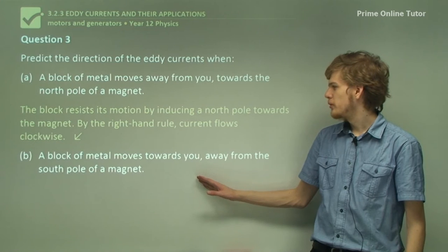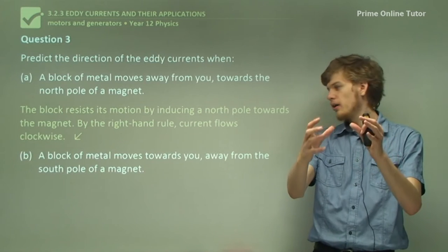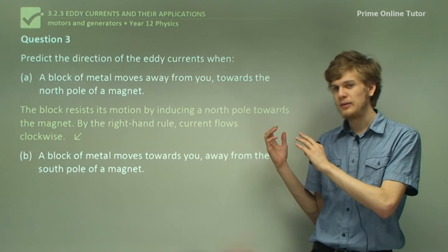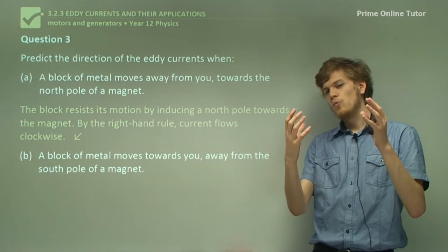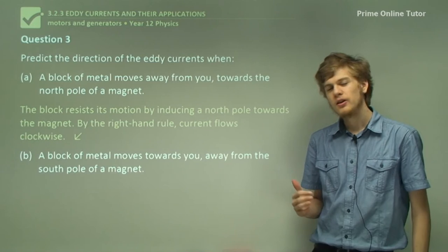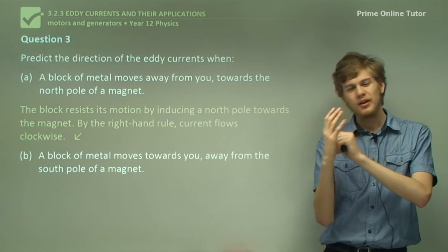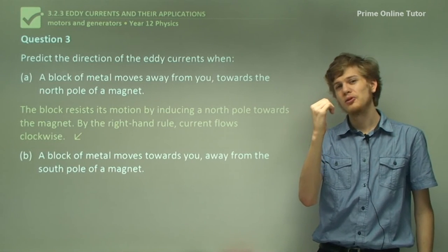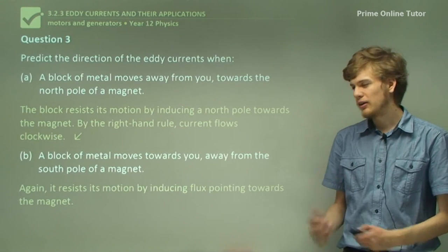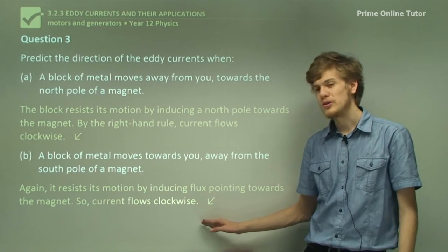Part B: A block of metal moves towards you, away from the south pole of a magnet. The block of metal is in front of the magnet, but this time it's the south pole. When the metal block moves away from the magnet, it wants to resist that change, so it induces a north pole next to the south pole of the magnet. By the right-hand rule, once again, we have a clockwise current. So we'll resist the motion by inducing flux pointing towards the magnet, and we'll get a clockwise current — or rather, several clockwise currents that we call eddy currents.